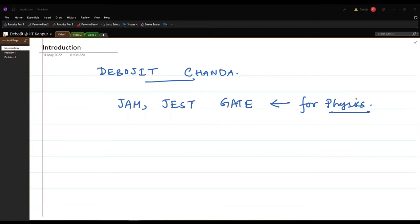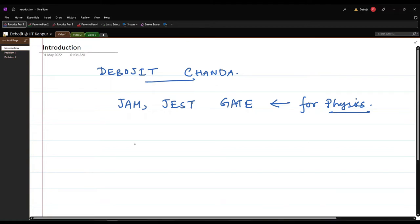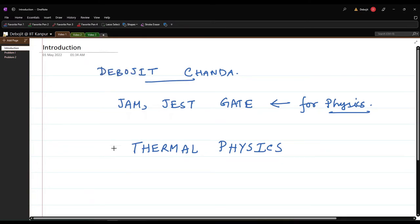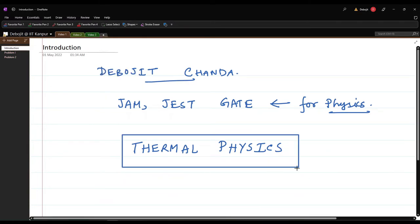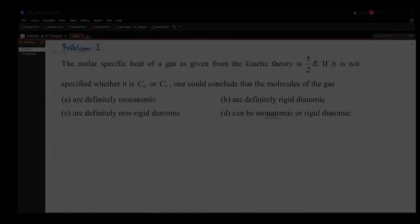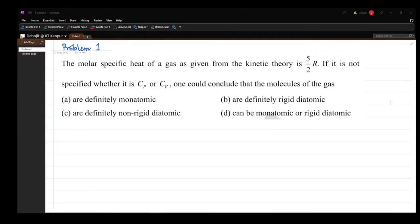So let us begin. We will start by doing problems of Thermal Physics. Let's go to the first problem. This problem was given in the 2005 JAM exam.